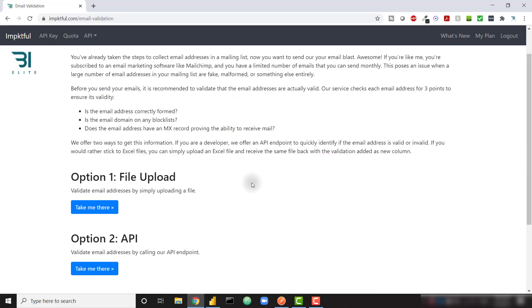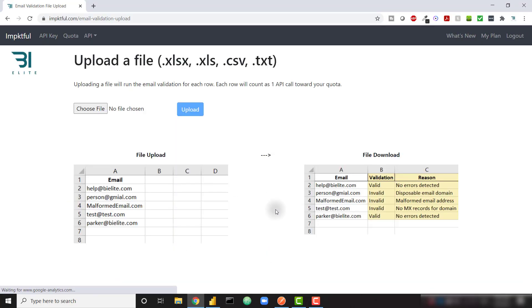So firstly, I'm going to go back to impactful.com and let's check out the file upload option. It's extremely easy to do. Firstly, you need to sign up for the website. If you navigate to this page, it's going to ask you to register. Remember that this is free.